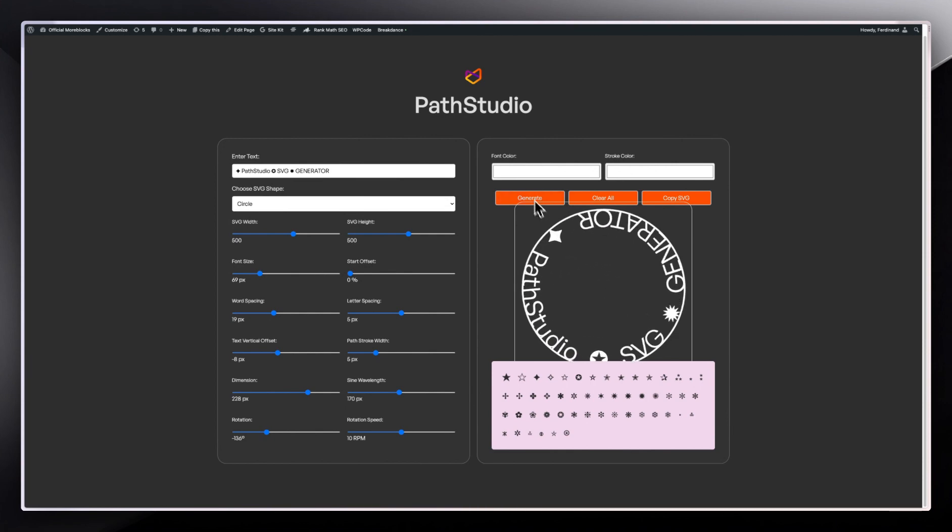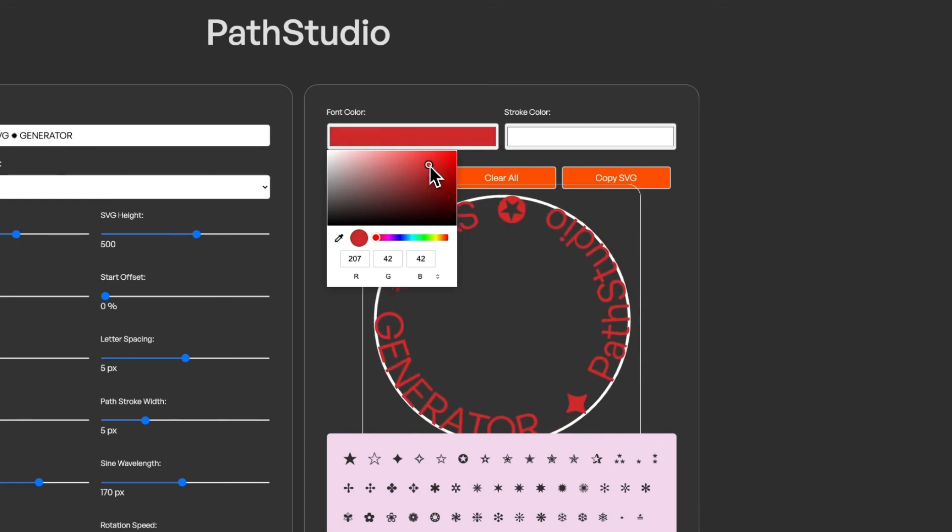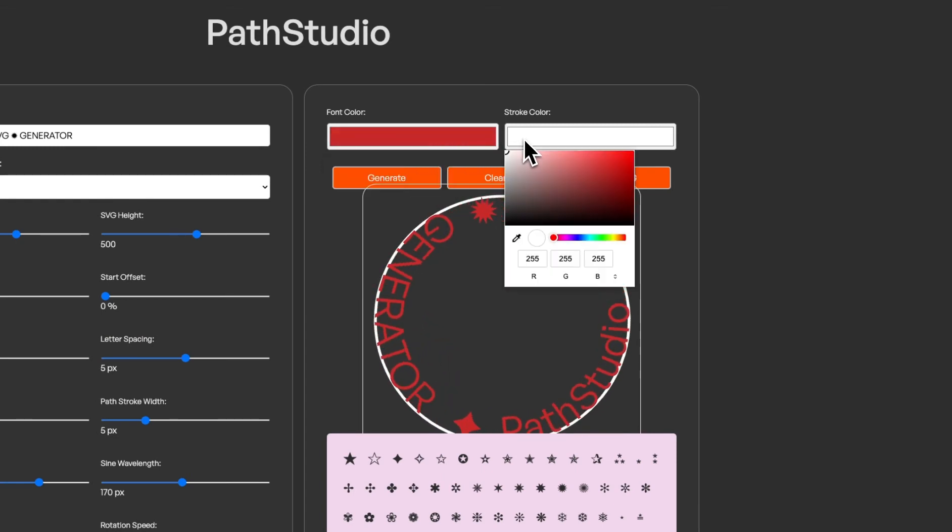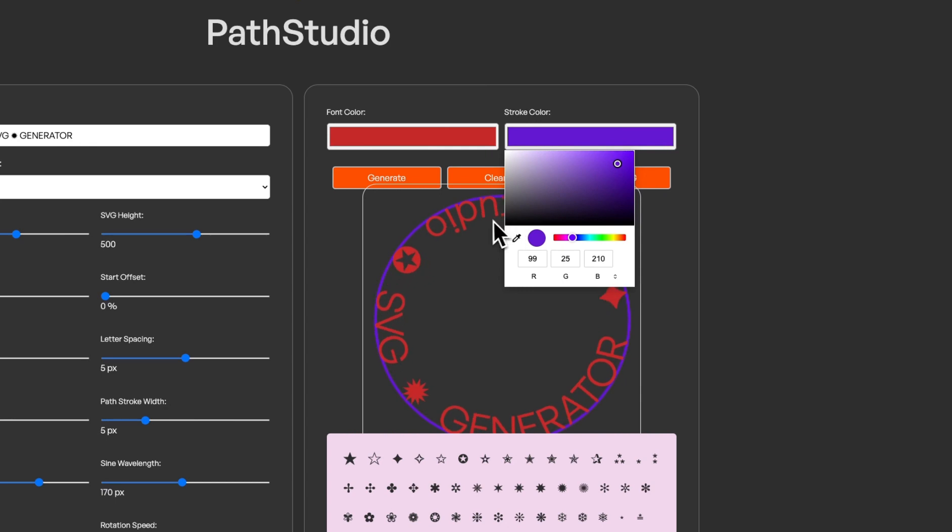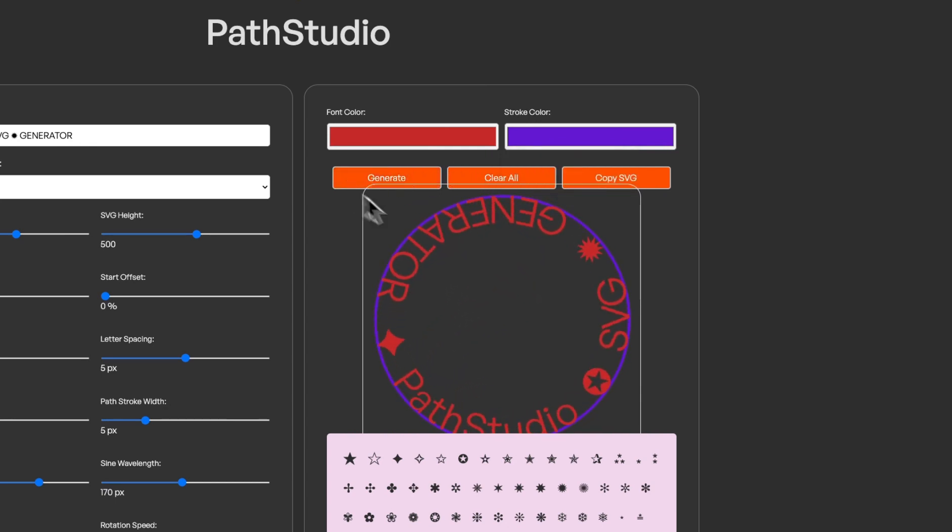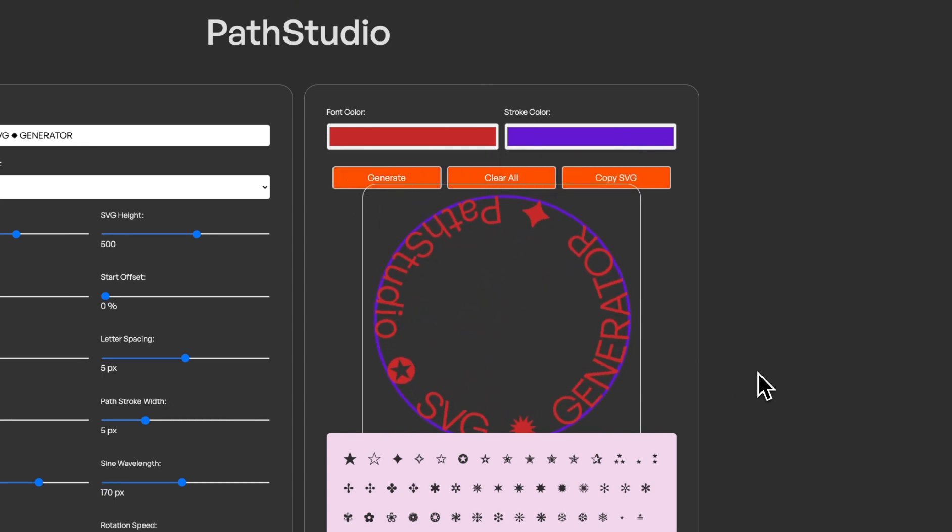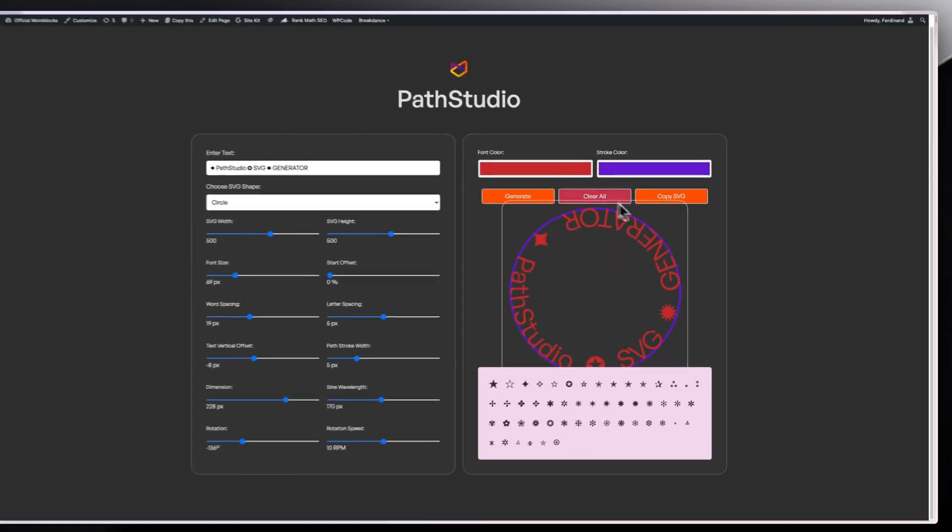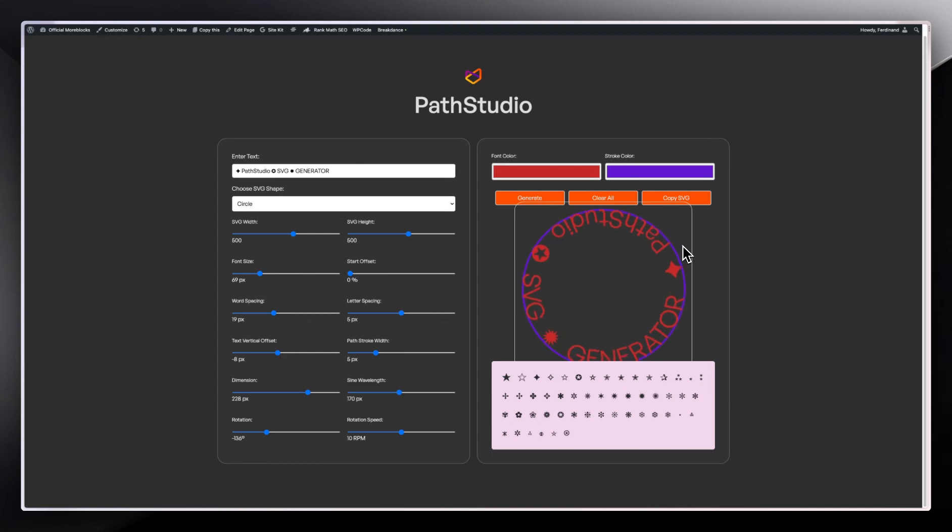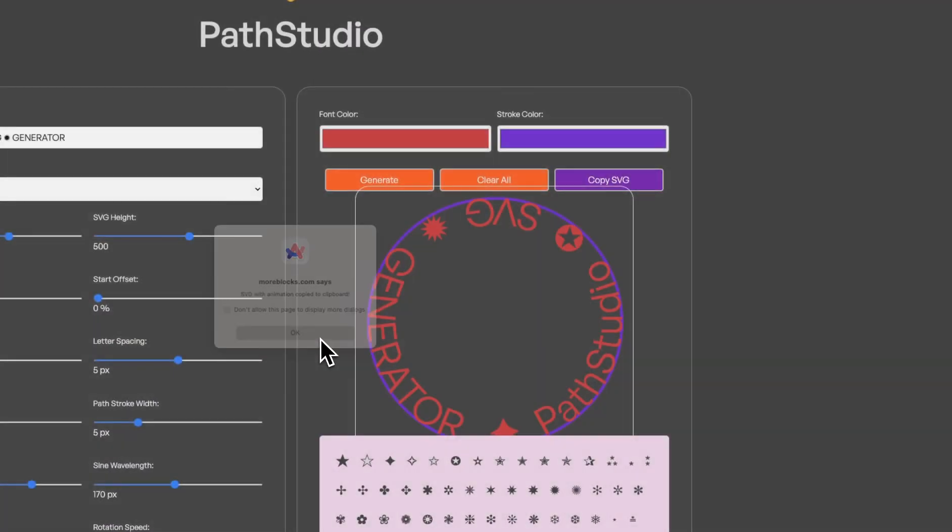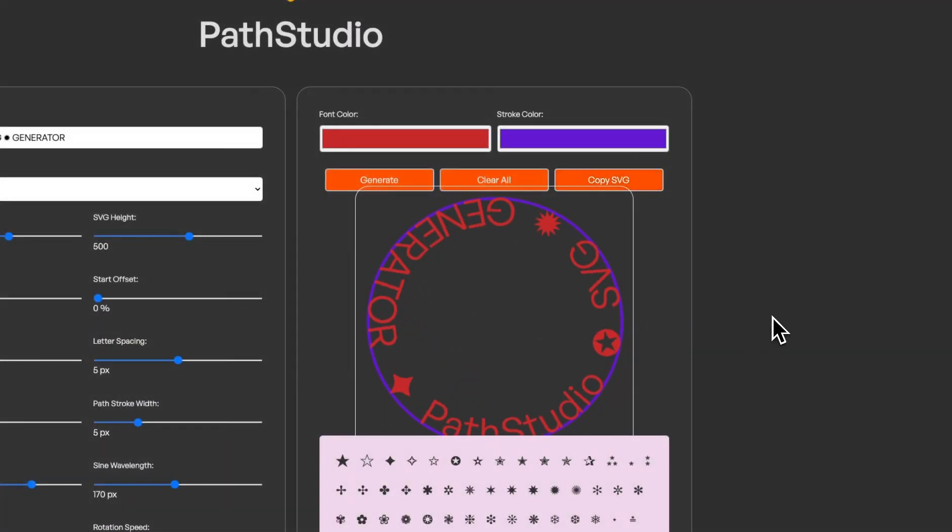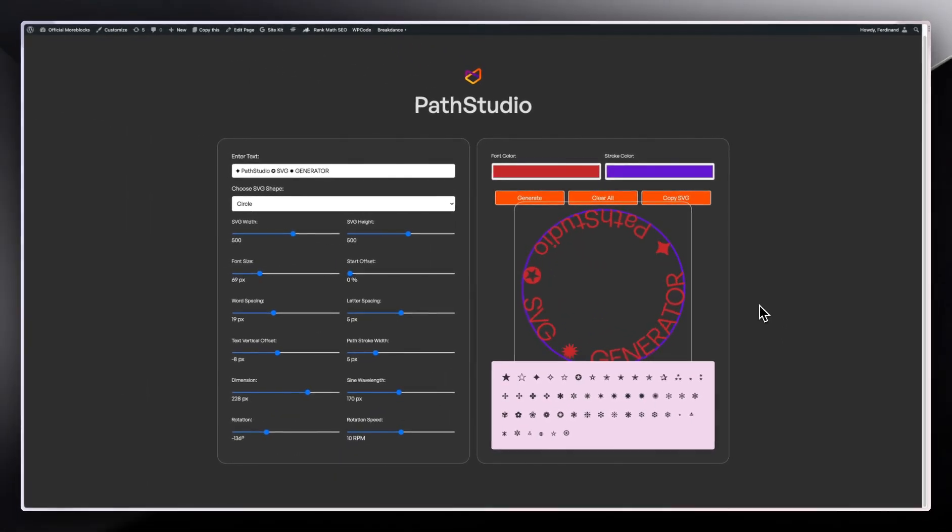The next thing I want to do is go into the colors. Over here you can change your font color, you can come in here and change your stroke color. After that, you're basically done. You can click on generate again if this is not centered. You can clear everything if you want to start afresh, and then you can also click on copy SVG. We've copied our SVG.